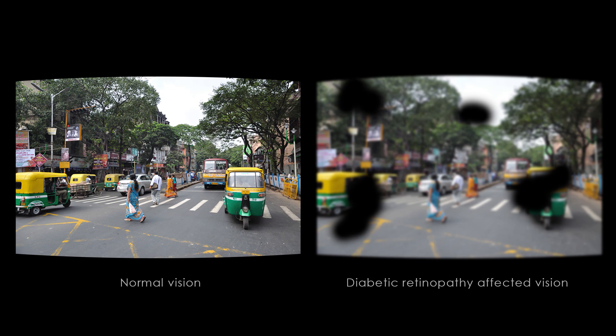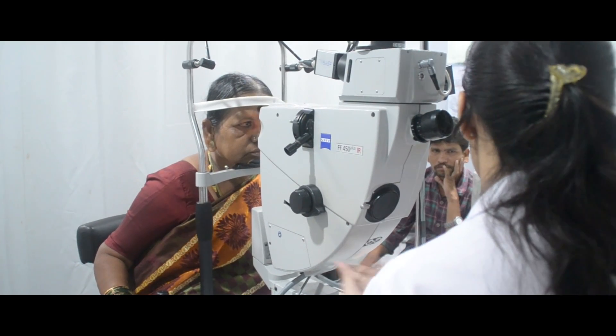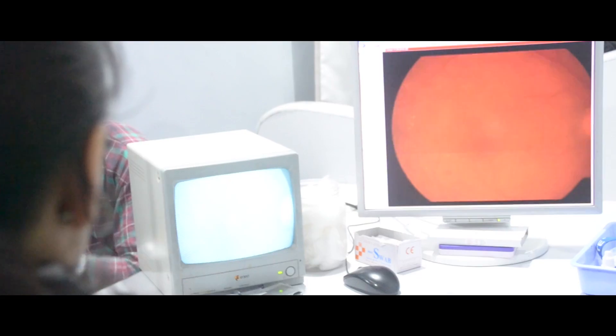India is the diabetic capital of the world. Diabetes affects the retina and leads to diabetic retinopathy. If we see the patient at an early stage of diabetes, we can treat these patients conservatively by controlling the diabetes and applying laser treatment.